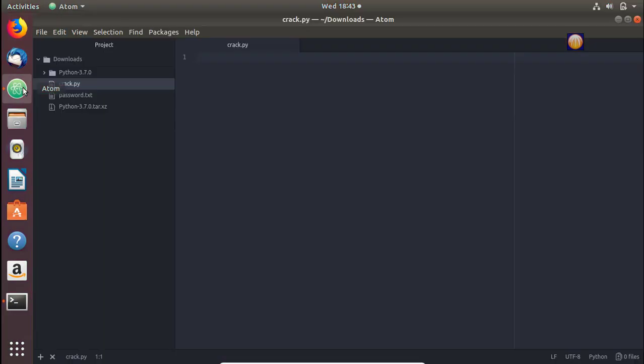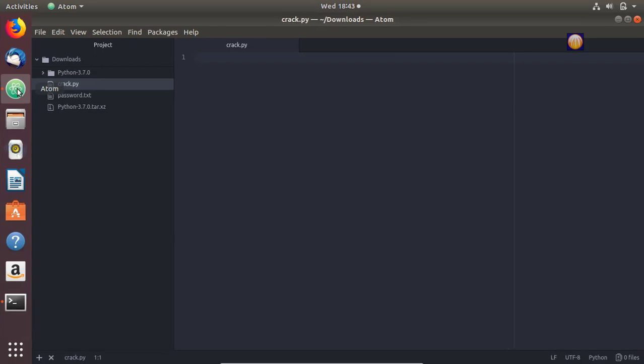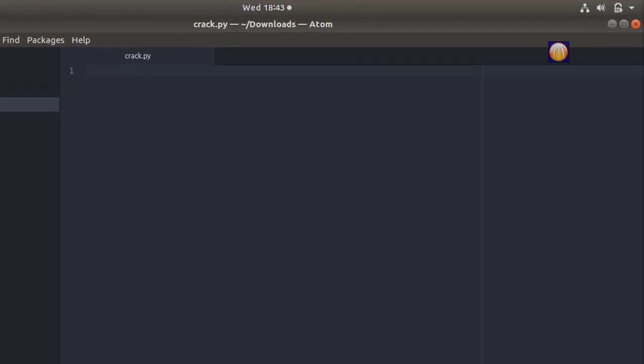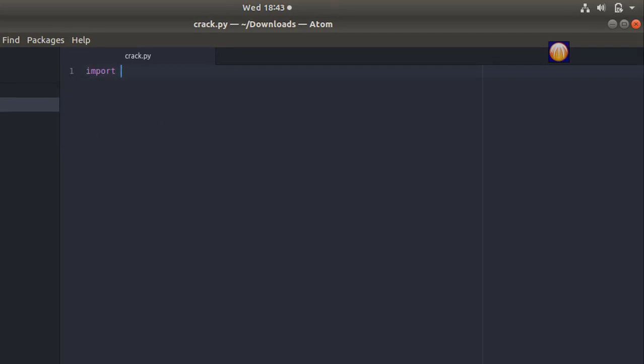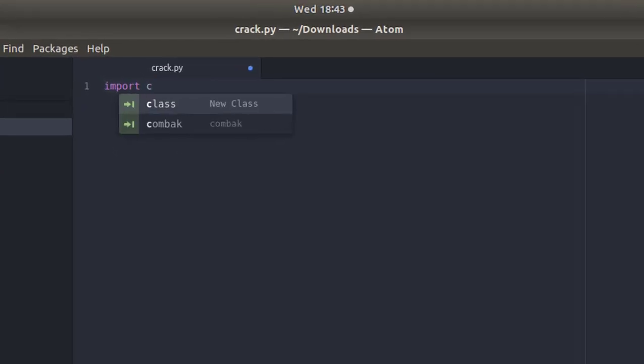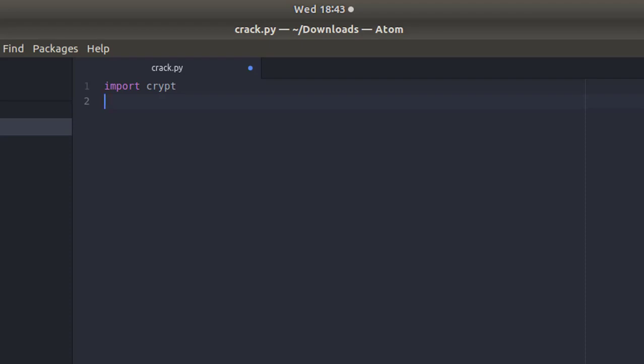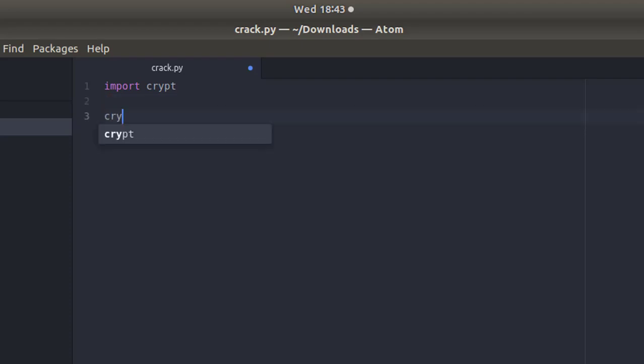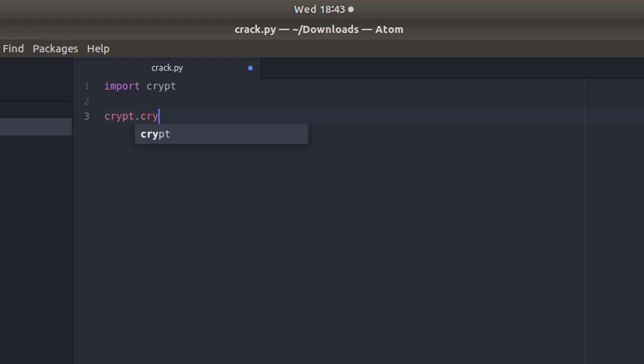So let's try to crack this. I'm going to open up my Atom editor. First of all, there is a built-in module called crypt which we're going to import here, which will help in cracking our password. There's a function inside the crypt module which takes two arguments: first the password in plain text, and next the salt.